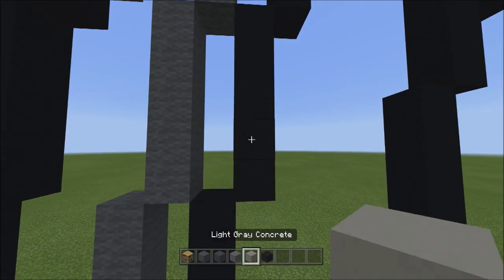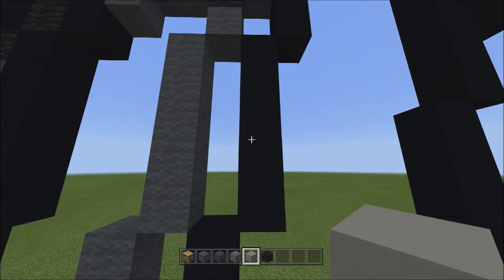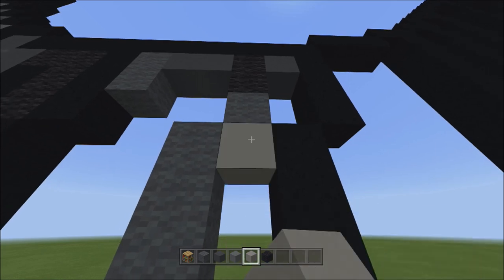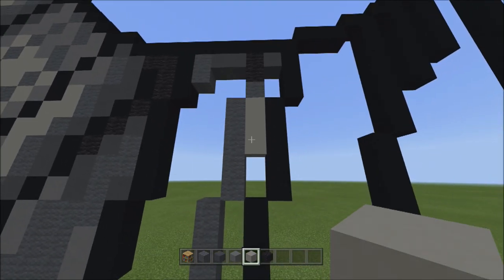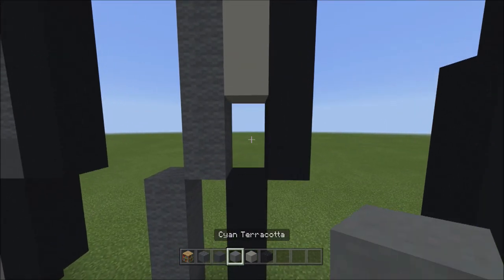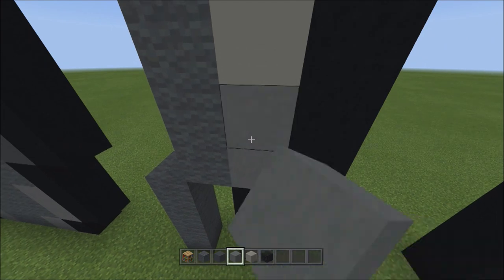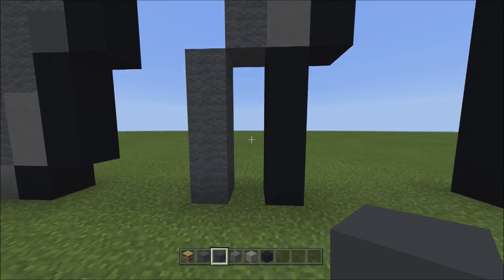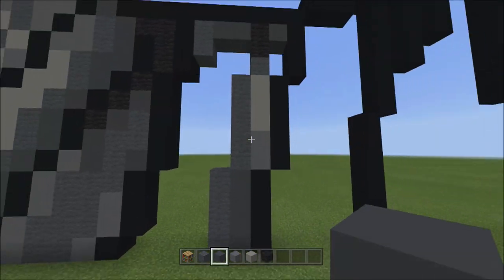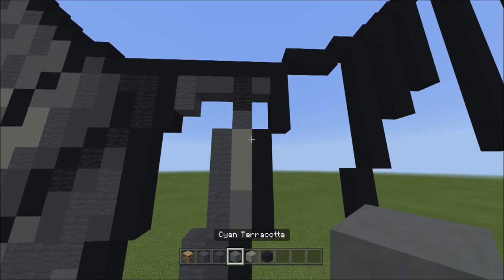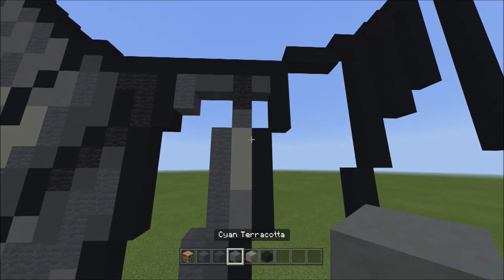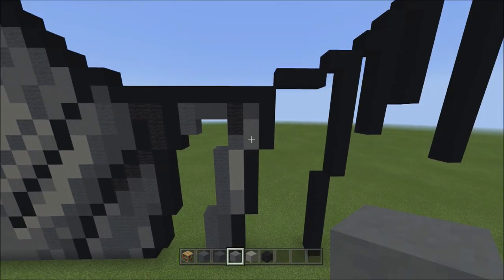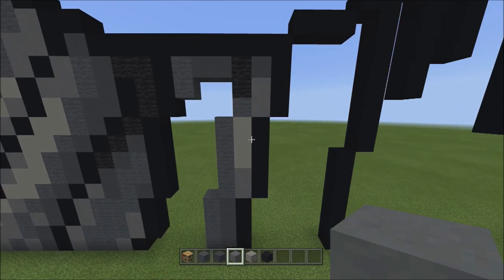Switch to light gray concrete, go to the one gray wall, and add three light gray concretes going down — one, two, three. Switch to terracotta and fill in the empty space with terracotta. Switch to gray concrete and fill in the empty space with gray concrete. Switch to cyan terracotta, move back up, and fill in the empty space here with cyan terracotta.